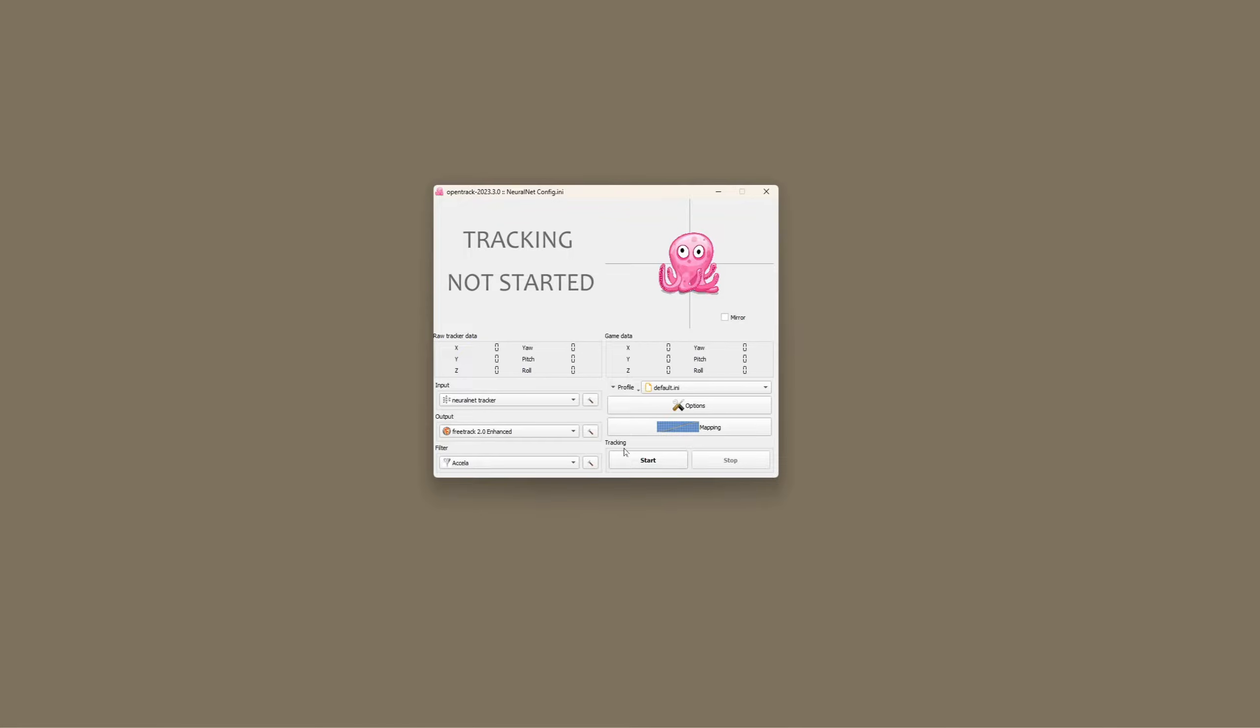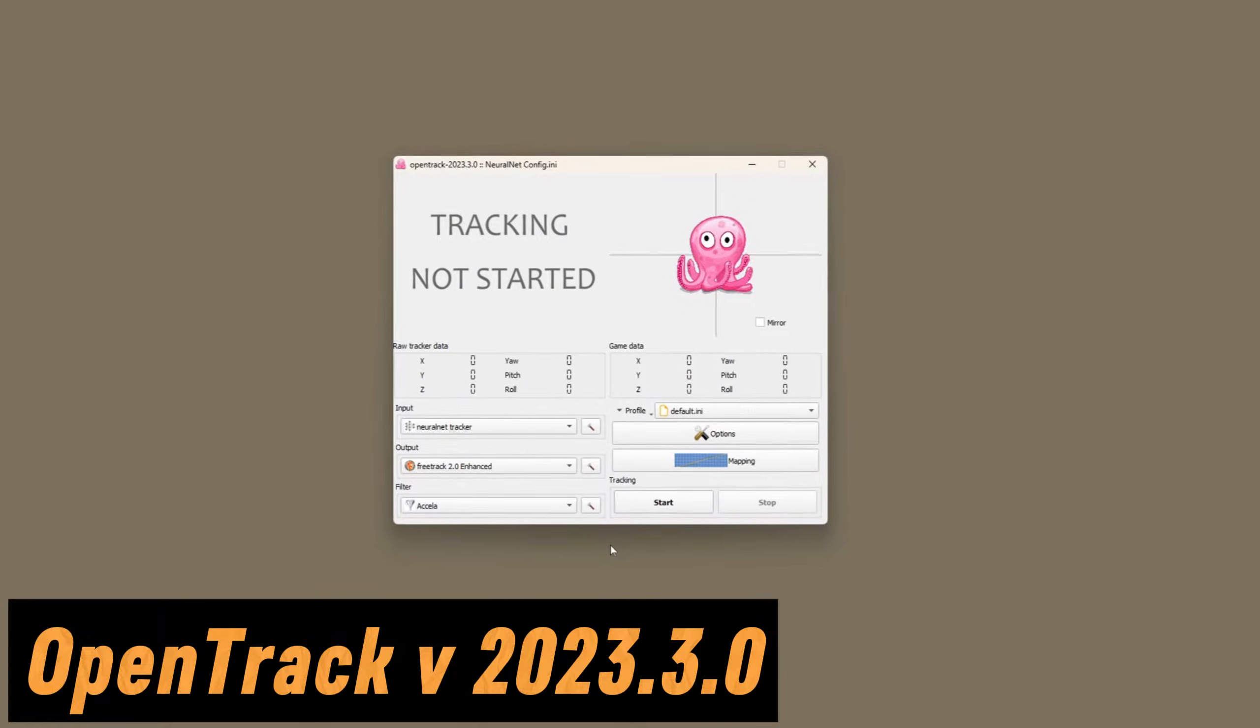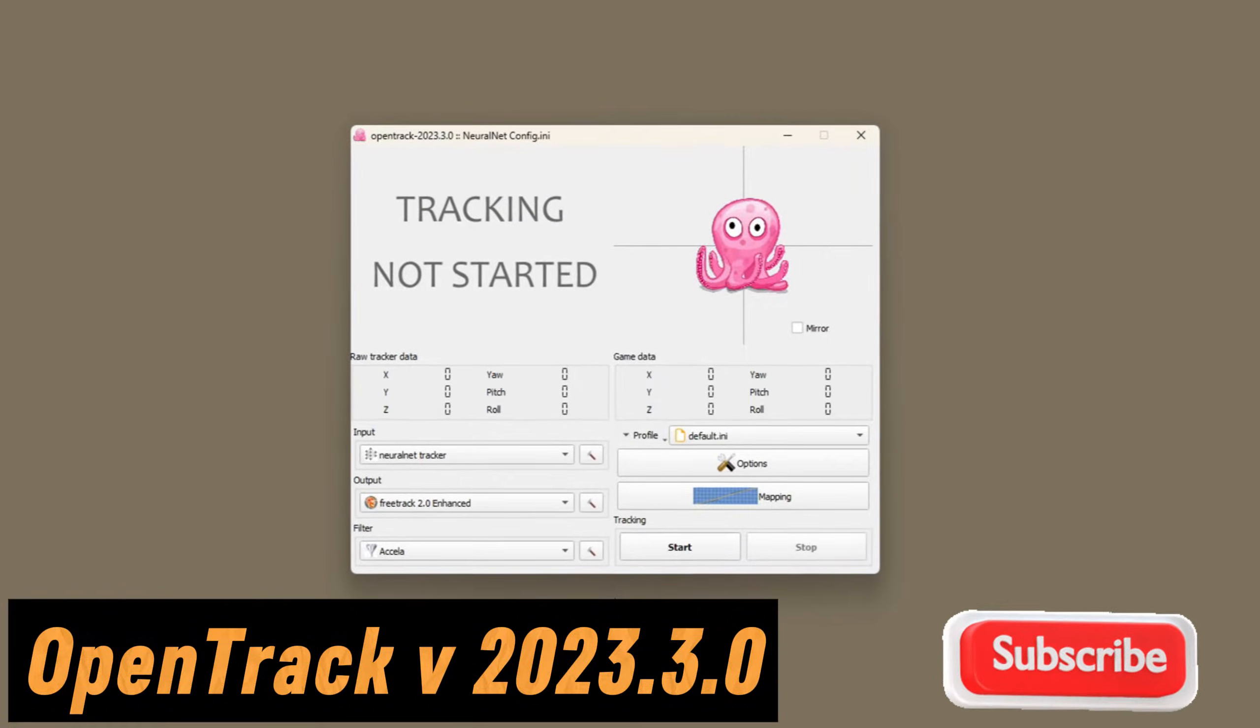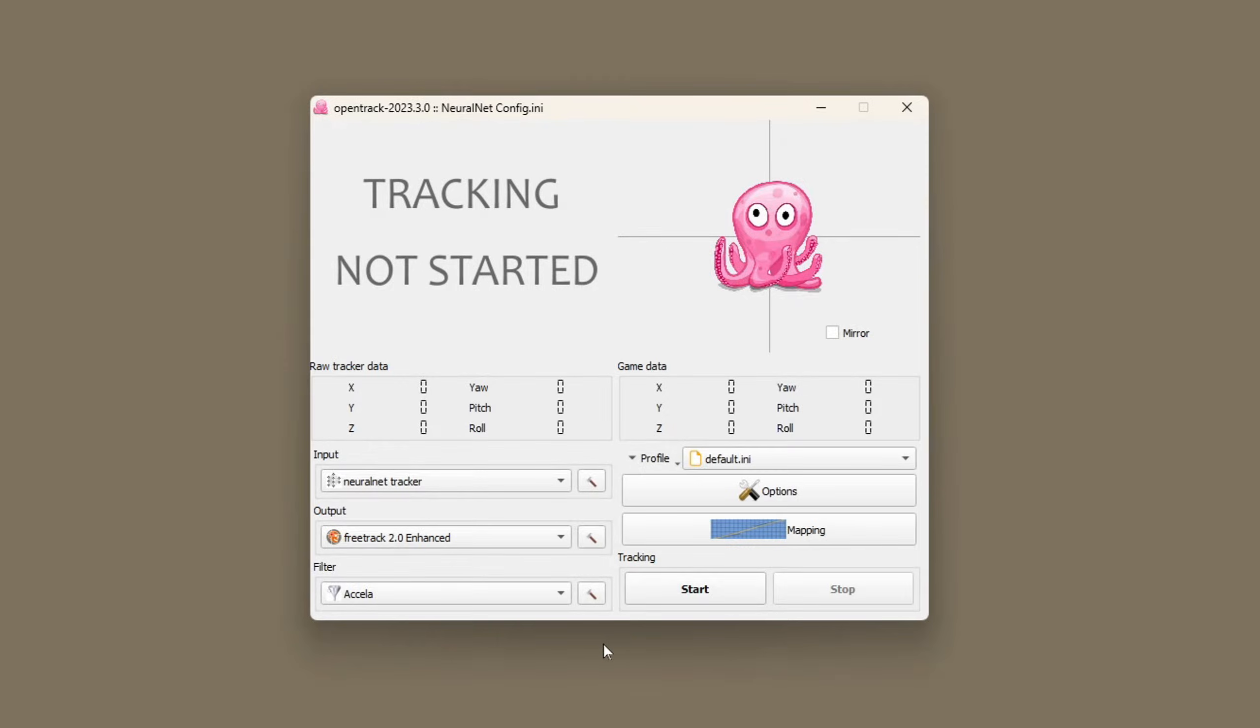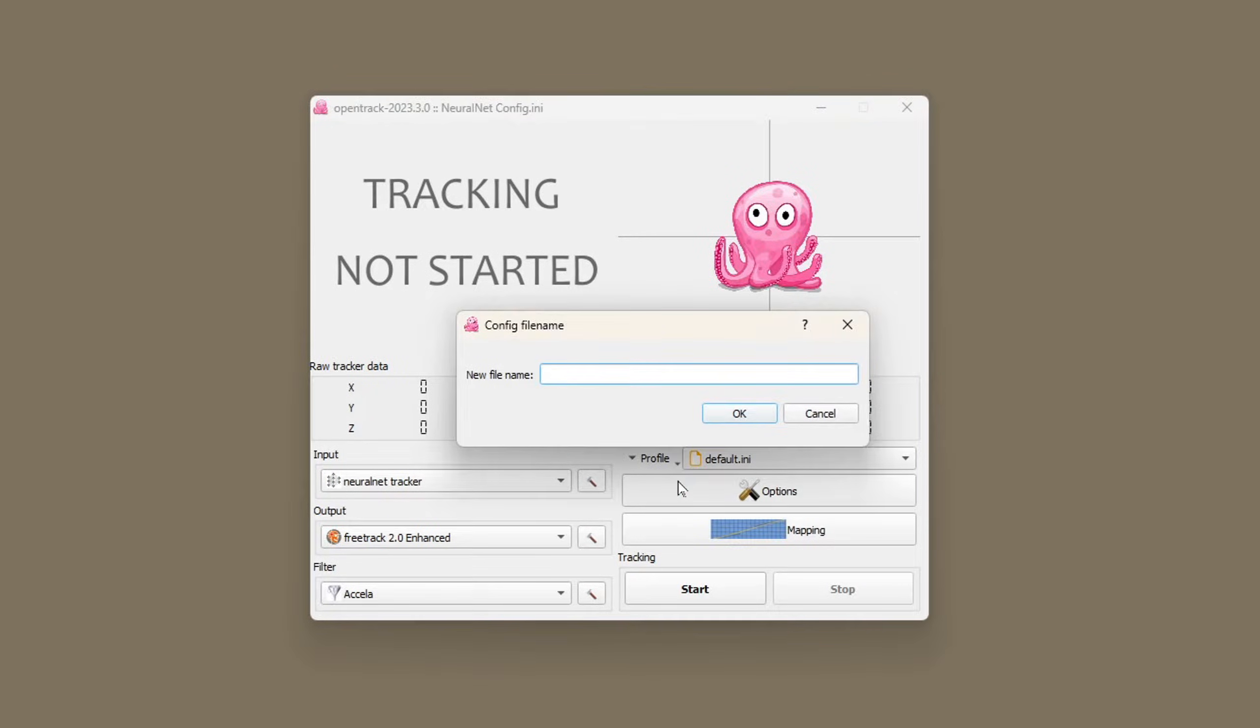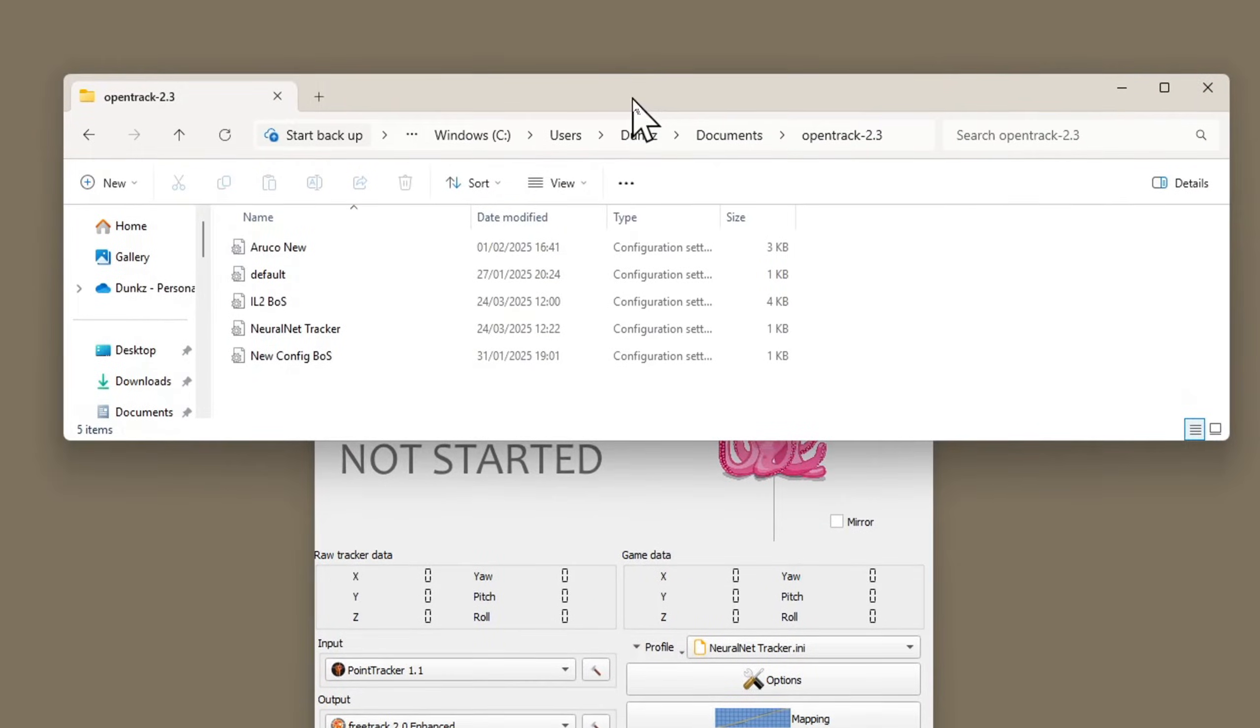Assuming you've already got your webcam set up, the next thing to do is download OpenTrack. I'm using version 2023.3.0. I'm going to create a new empty config file called NeuralNet Tracker. These config files will probably be stored in your Windows user's documents folder.